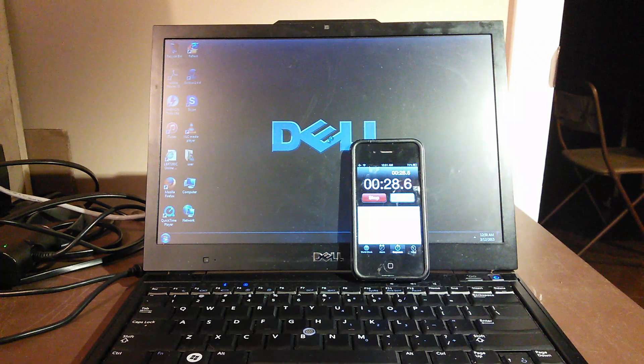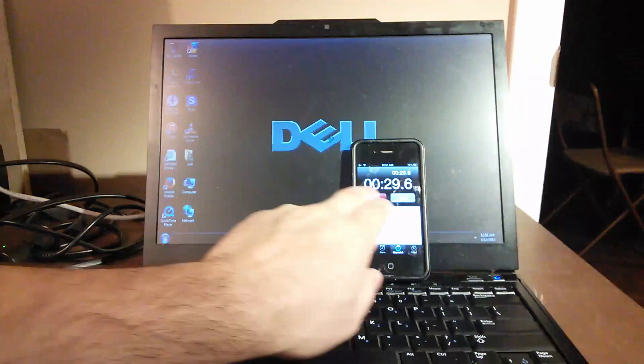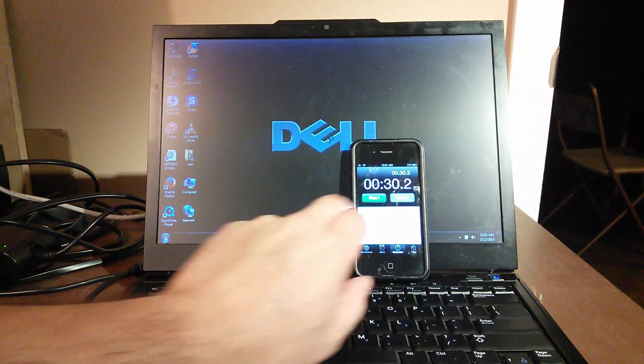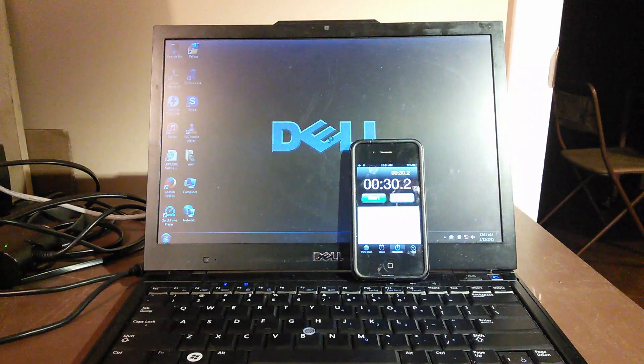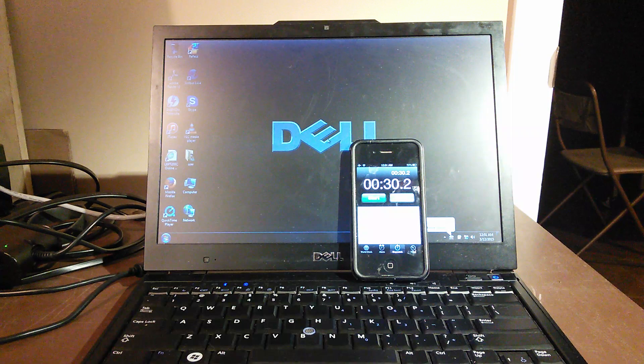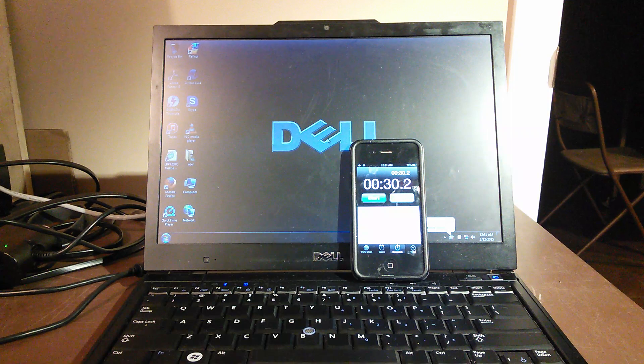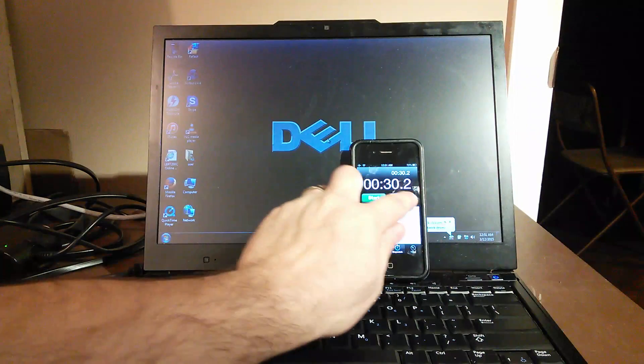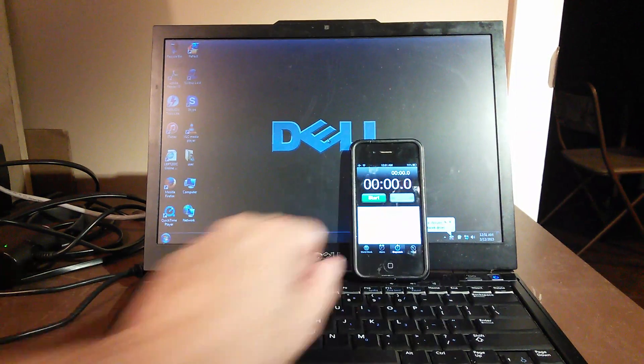There you go, 25-26 seconds. As always, the solid states will destroy anything that the traditional hard drives could do. I'm going to do a quick swap in here and do the NovaBench report. We'll be right back.